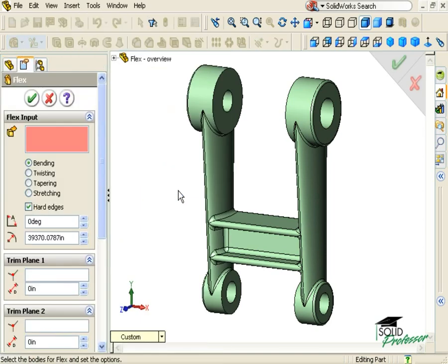When the Flex Feature is launched, as with other features, a Property Manager will appear, allowing me to define the parameters of the feature.